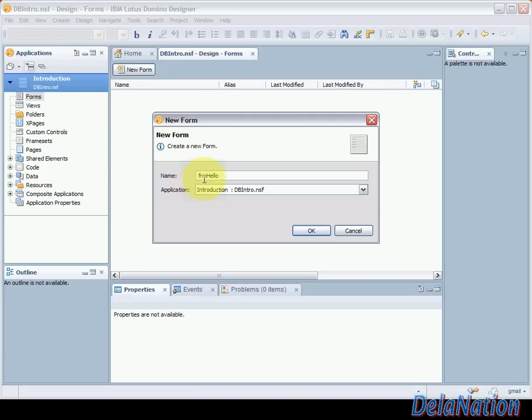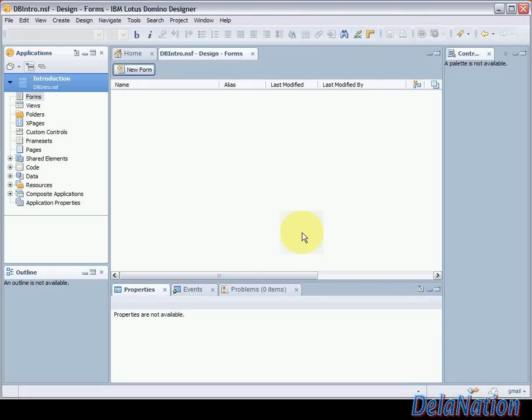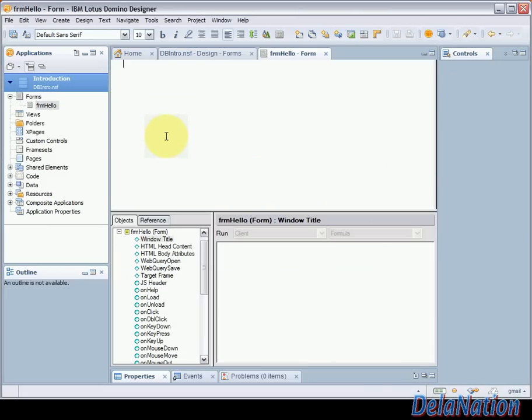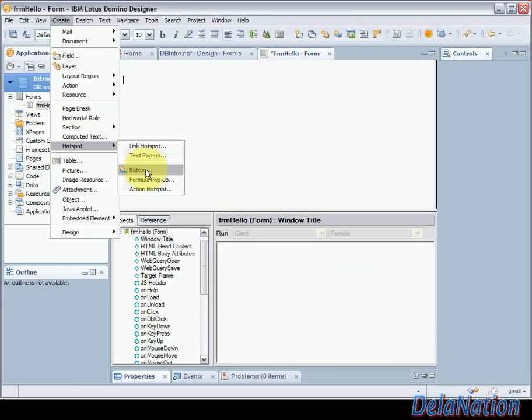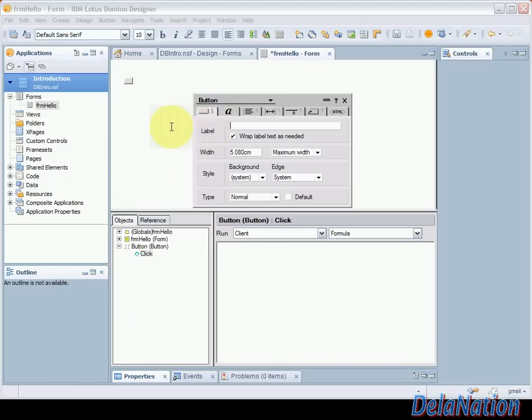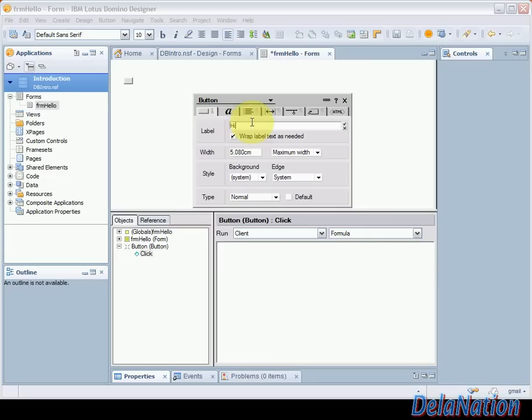Then we're going to click on ok. Then I will place a button on my form so I will go to create then hotspot then button. On this property window that will pop up I will put a label or a name on my button. I will put a hi label then just save these changes.